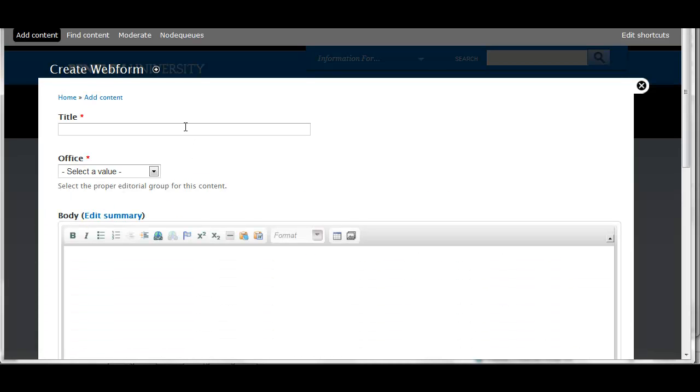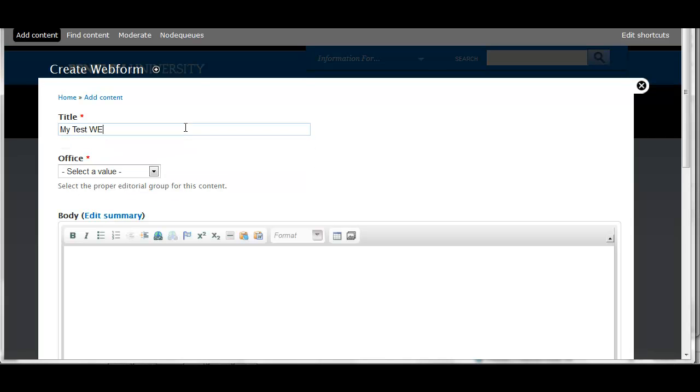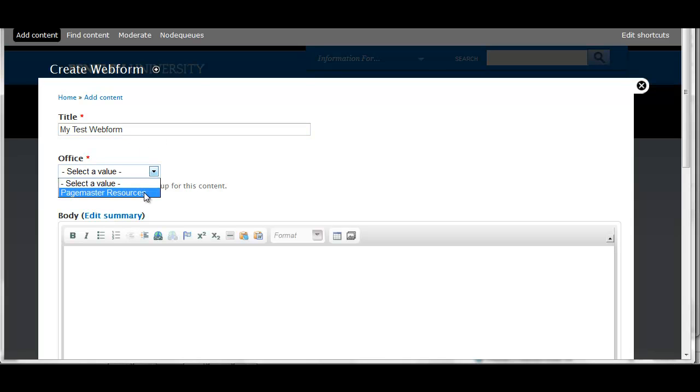Add a title for your form. This should be short and descriptive and will be the text at the top of the form as well as the URL for the form. Select the appropriate office. You probably will only see your own office listed.